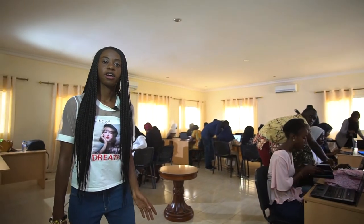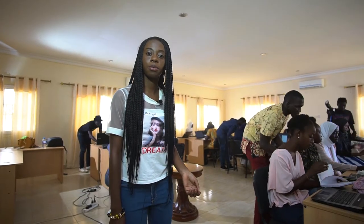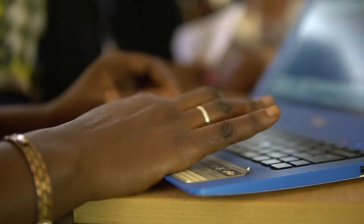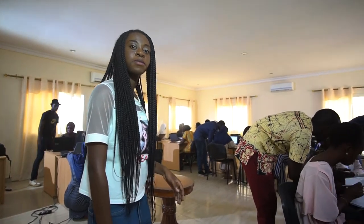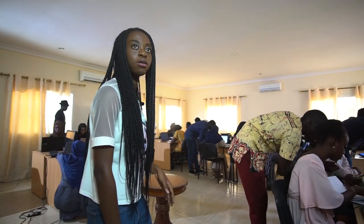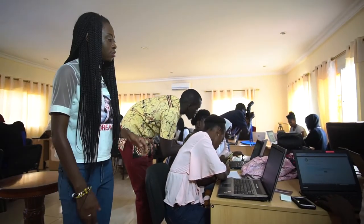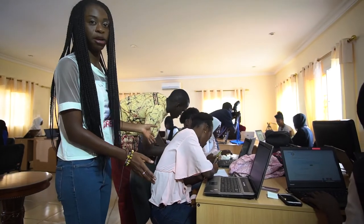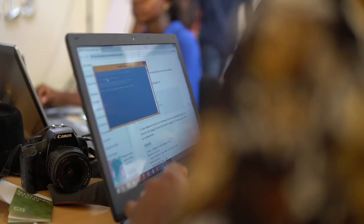What is going on is the installation phase, where they have to install everything they need before the workshop. So they're installing Python, Django, and all the other software that they need. We have a team here, and each team has their coaches.